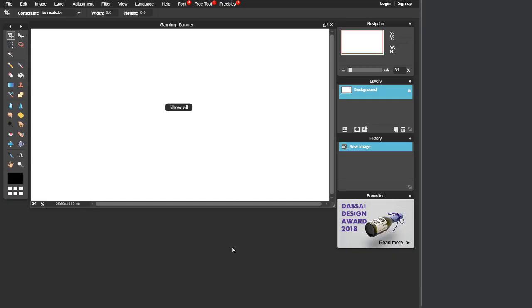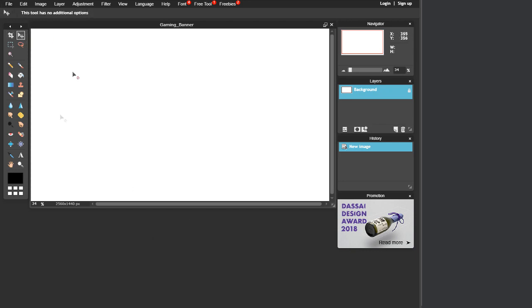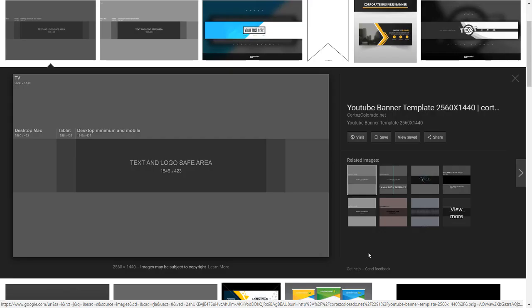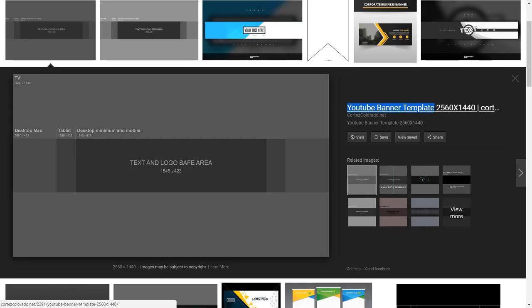Once you have this created, it'll be way bigger than an actual YouTube banner. That's because of the TV — on TV you need it to be this big, so just don't worry about all the excess space. Next, what you want to do is go to Google and look up "YouTube banner template."